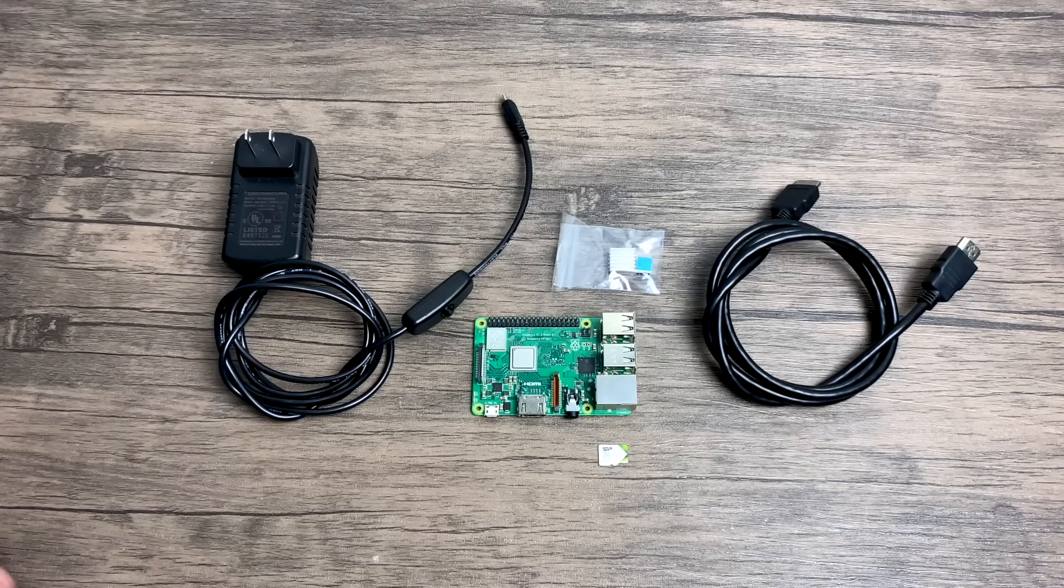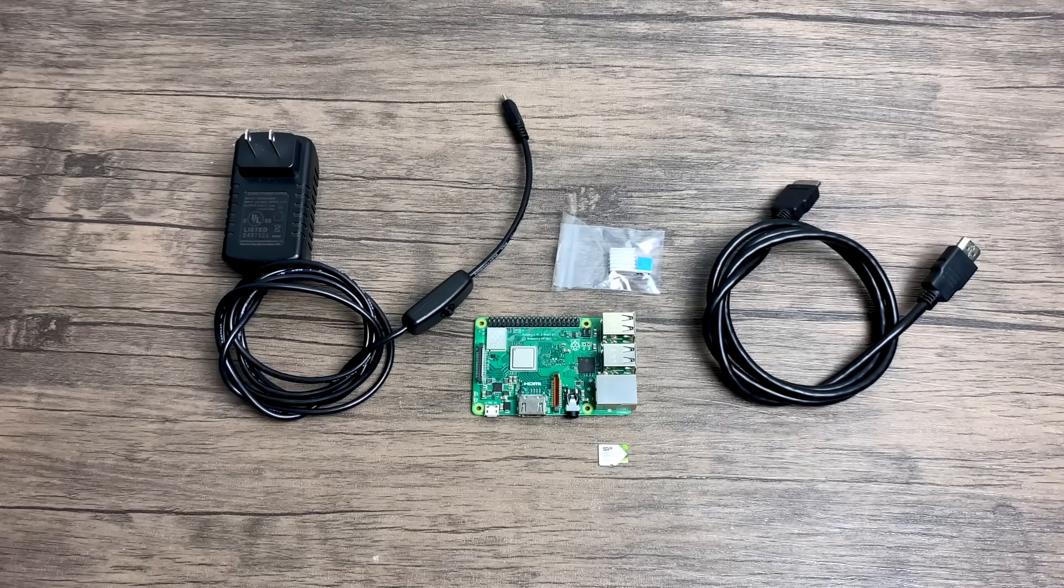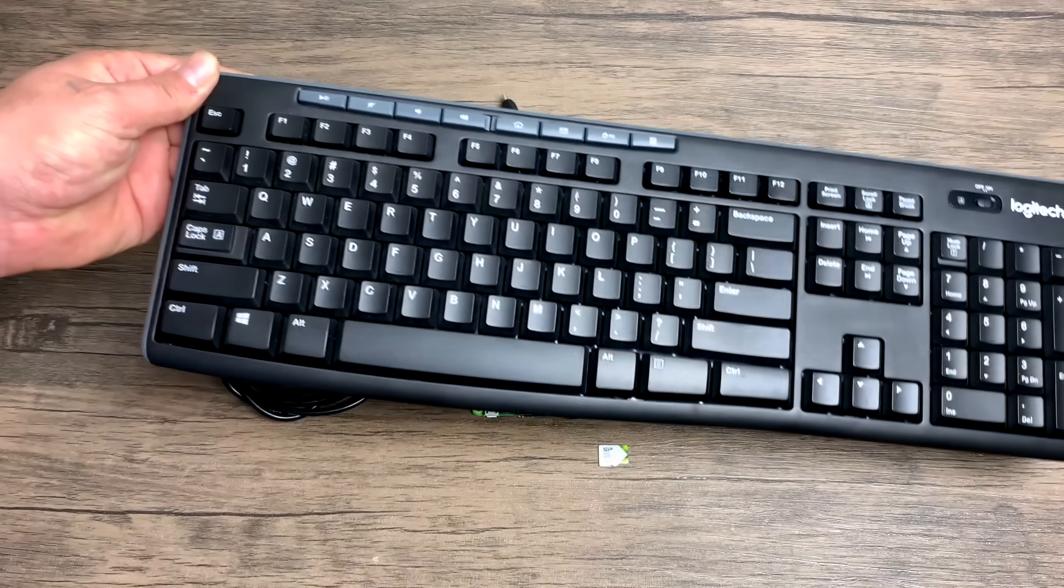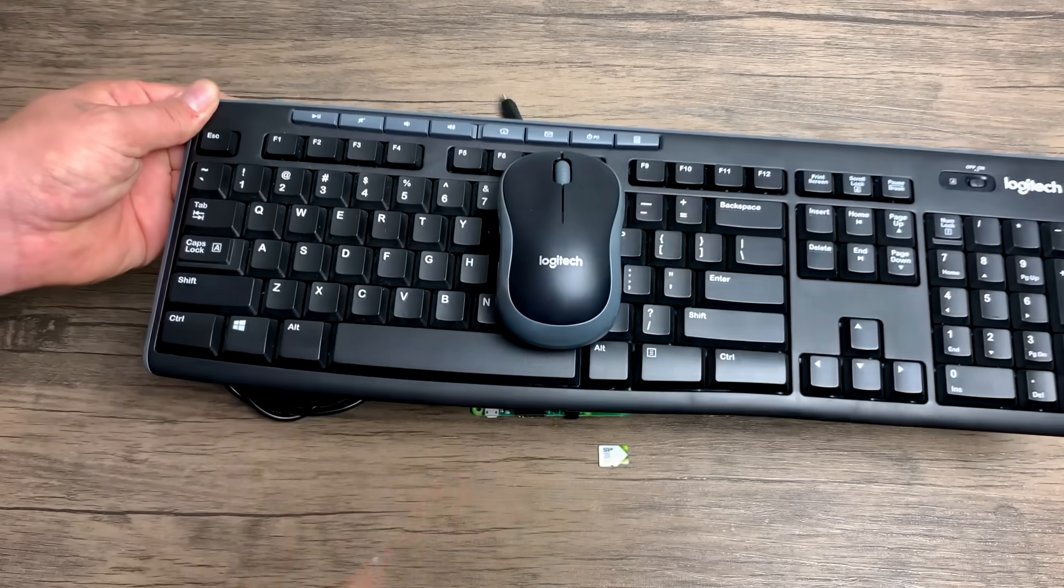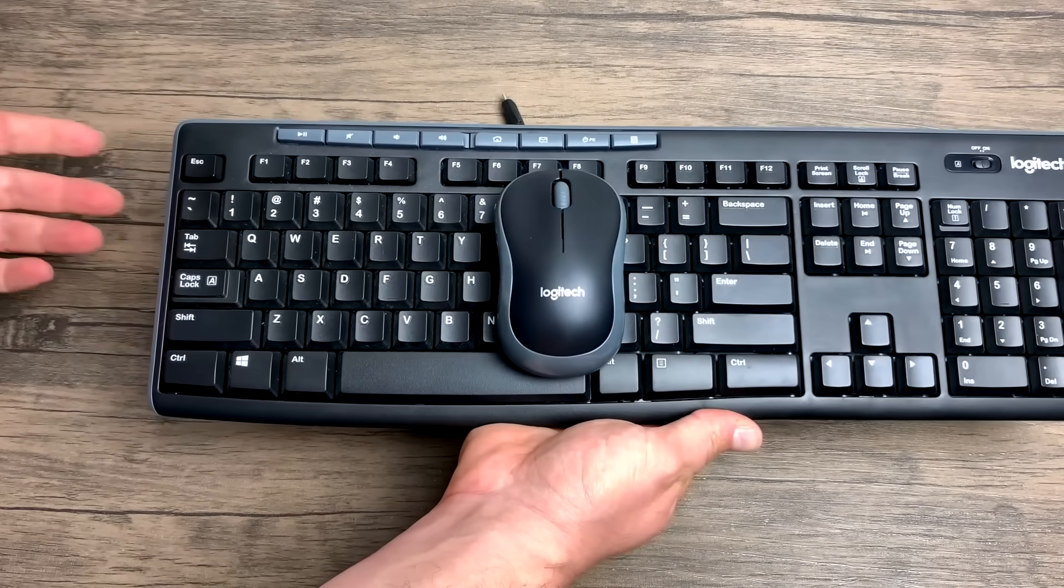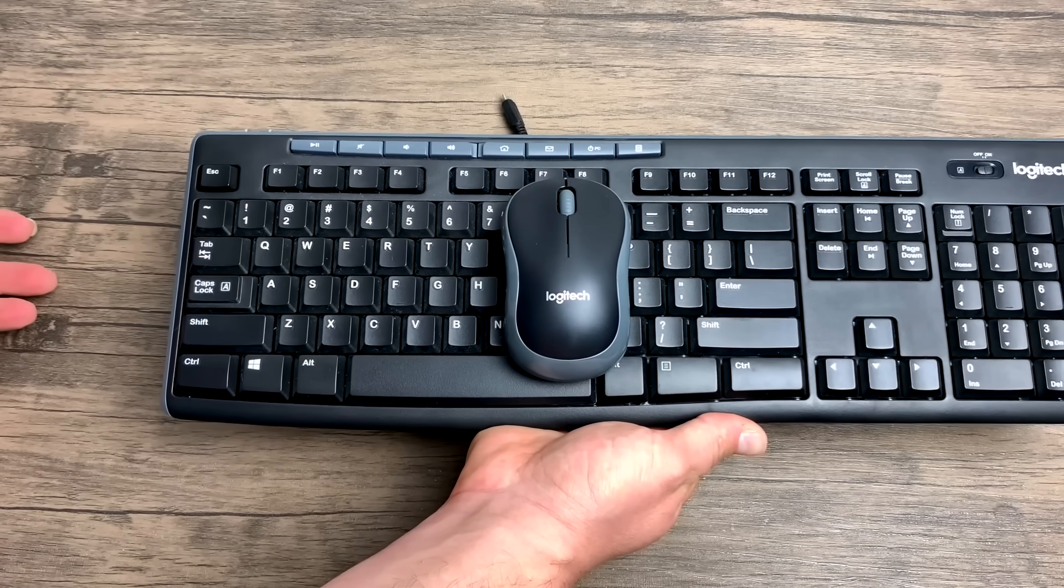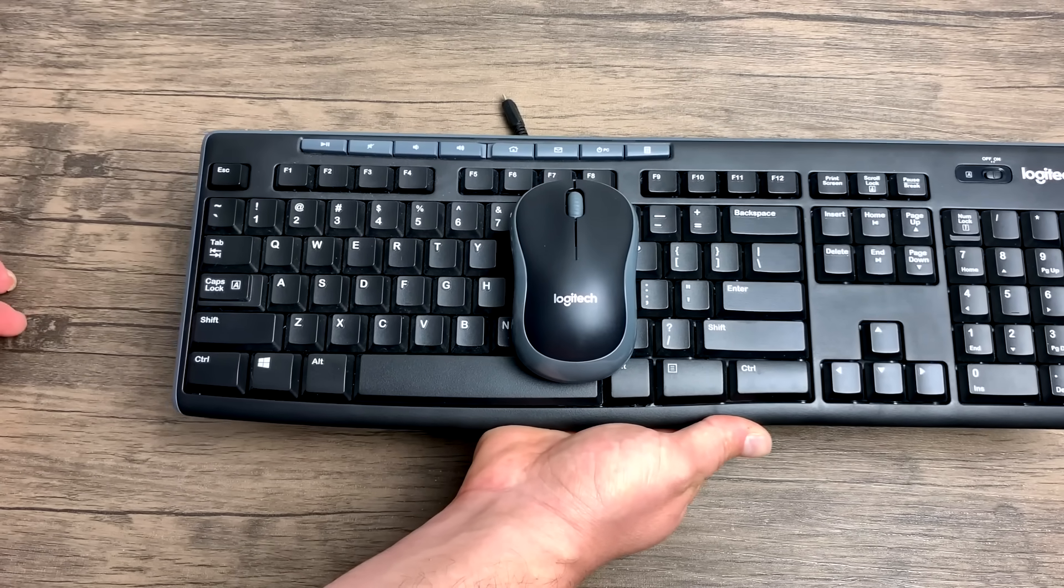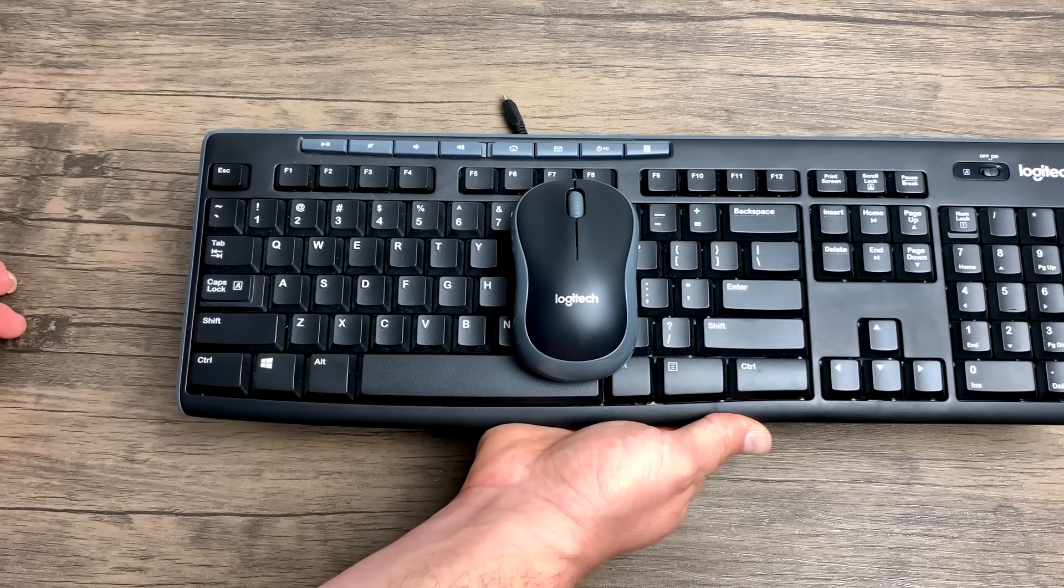You're also going to need a keyboard and mouse for the Raspberry Pi. Now this is how we're going to control our PC games that are being streamed from our gaming PC. This also works with controllers.